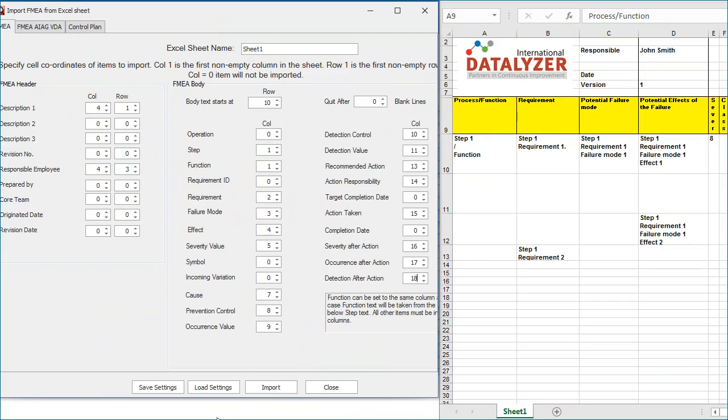When you import, the settings will stay available on the screen. You can save these settings for future use by selecting the Save Settings button and then provide a name for the settings.